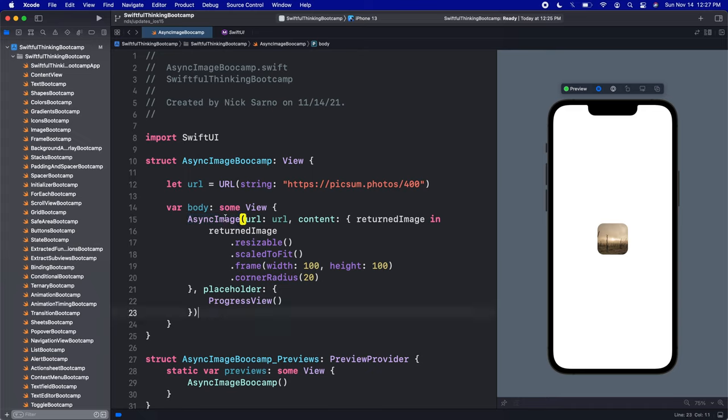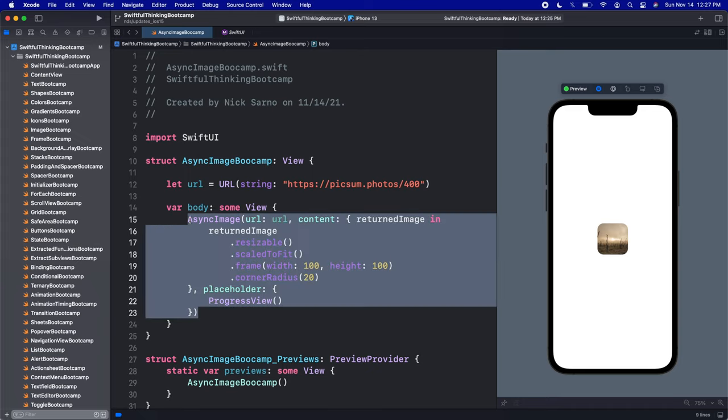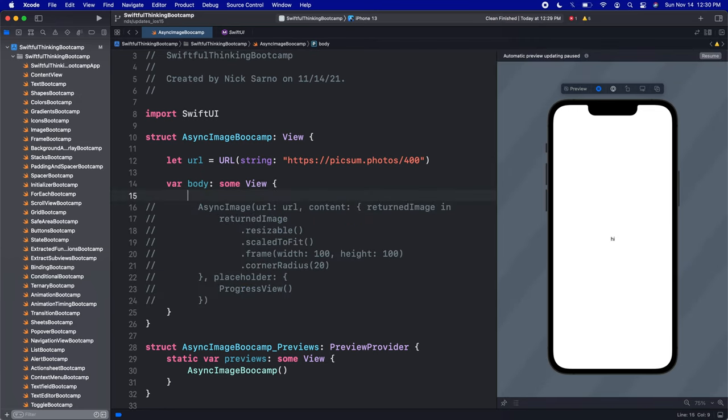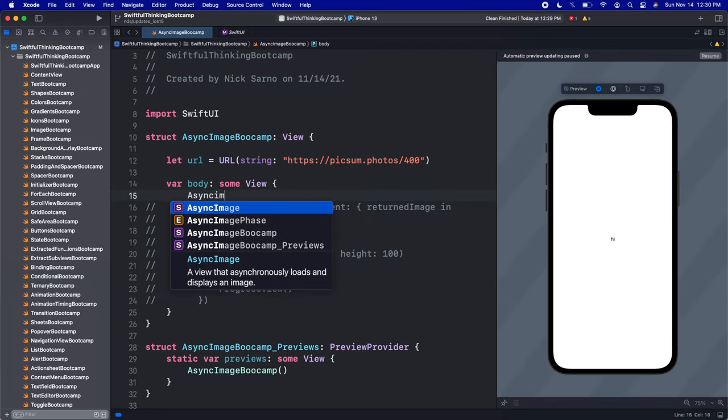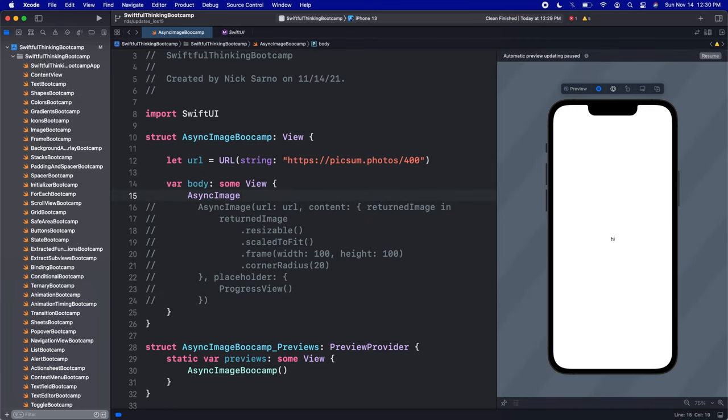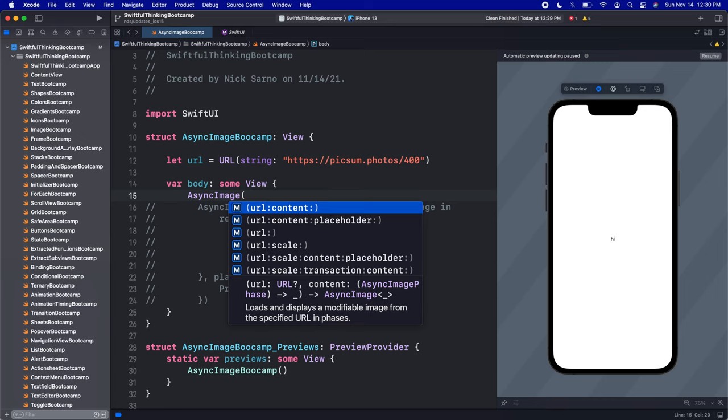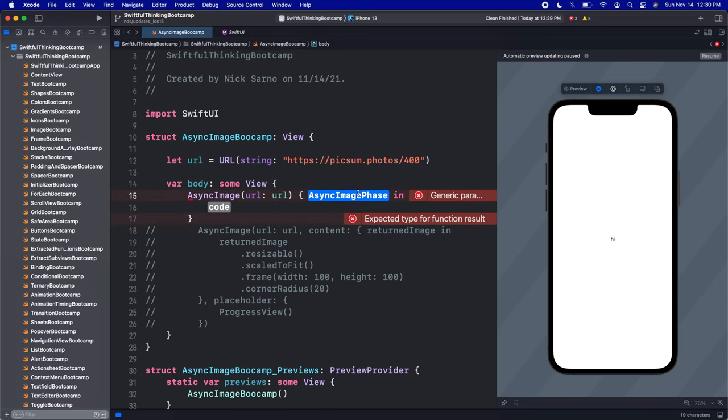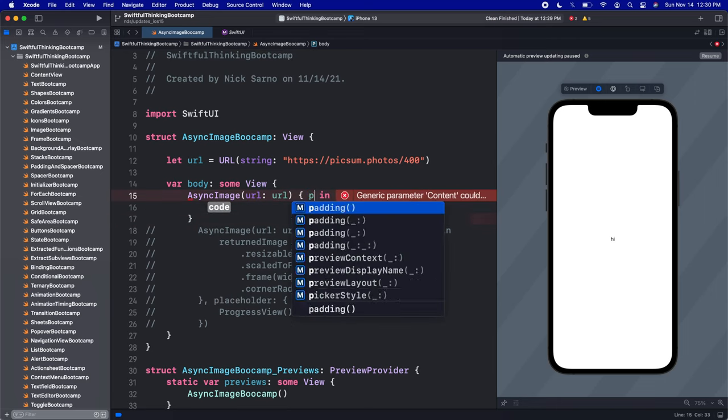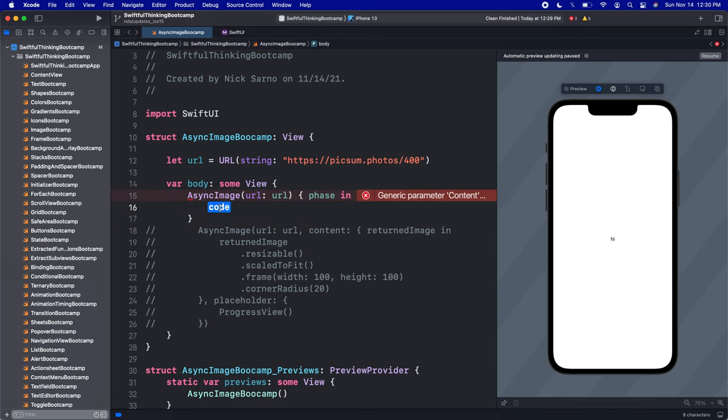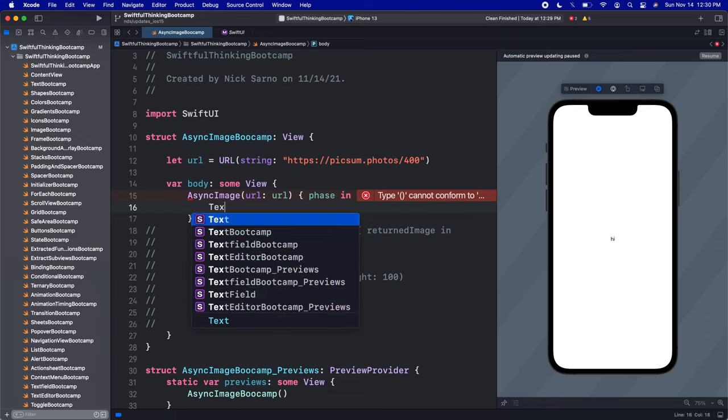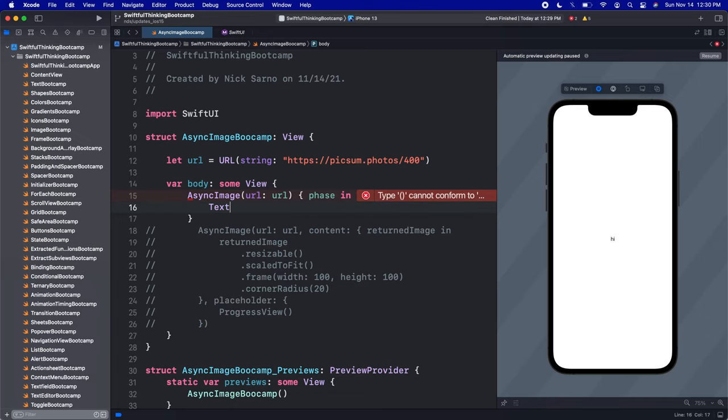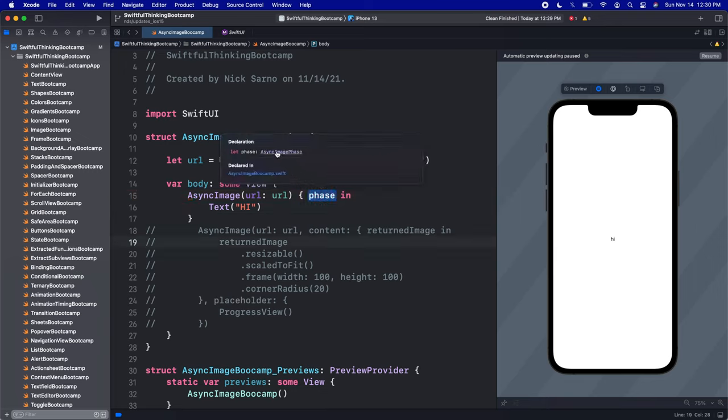Before we wrap up this video, let's do one more completion which I think is really cool. Let's type in AsyncImage and open the parentheses. We're going to use the one with URL and content, and we're looking for the one with an AsyncImagePhase as the content—not an image this time, but an AsyncImagePhase is what we're going to get back. I'll click enter on that. This will be the URL and then this will be the AsyncImagePhase. Press enter on that. I'll call this phase. Then in here, just for a second because we have this error, I'm just going to put some text that says hi.